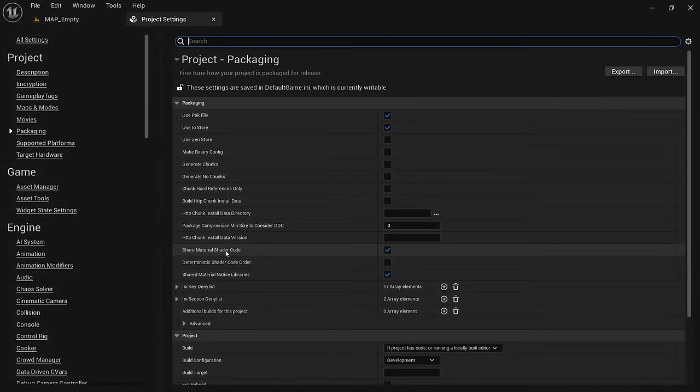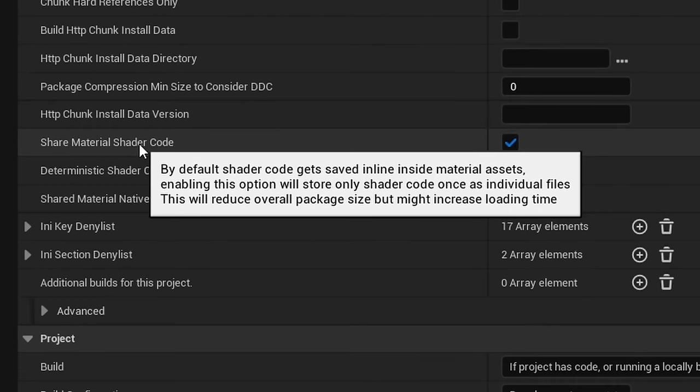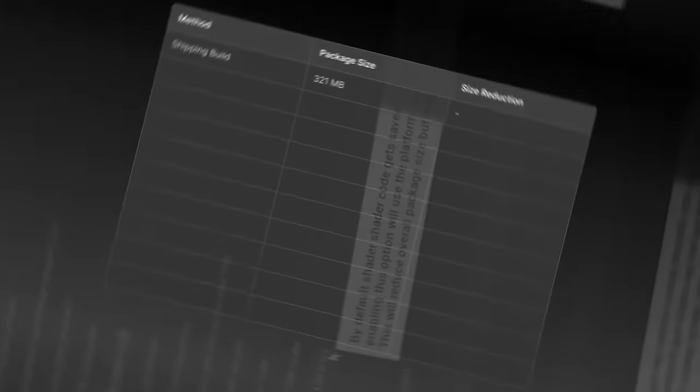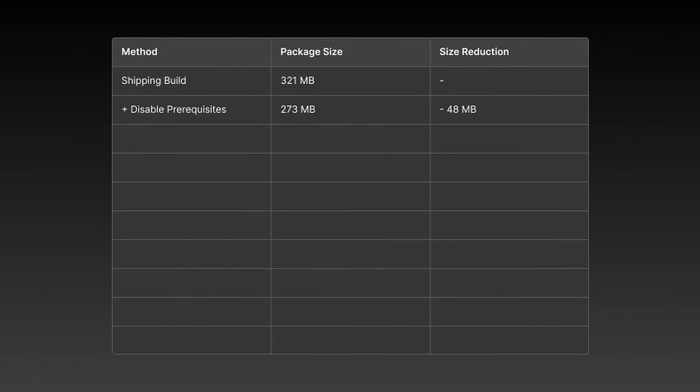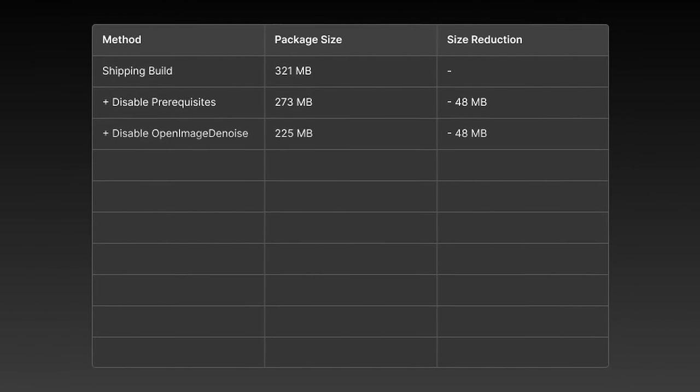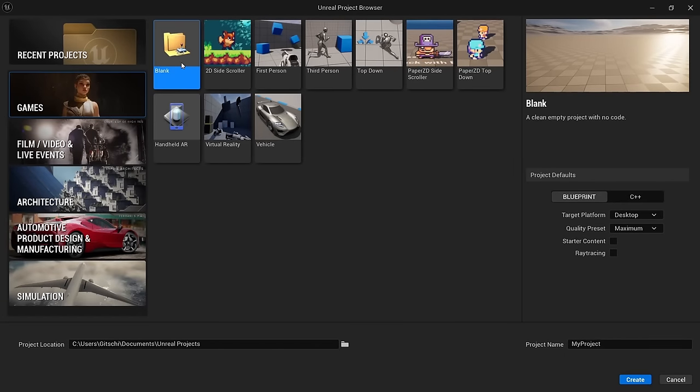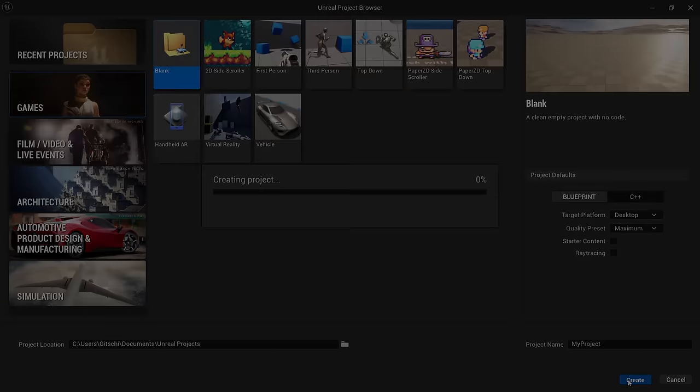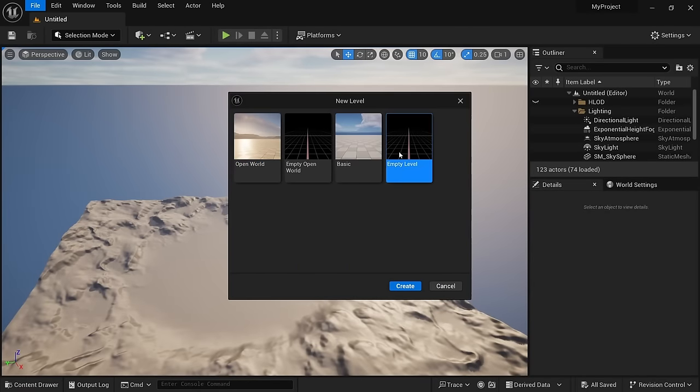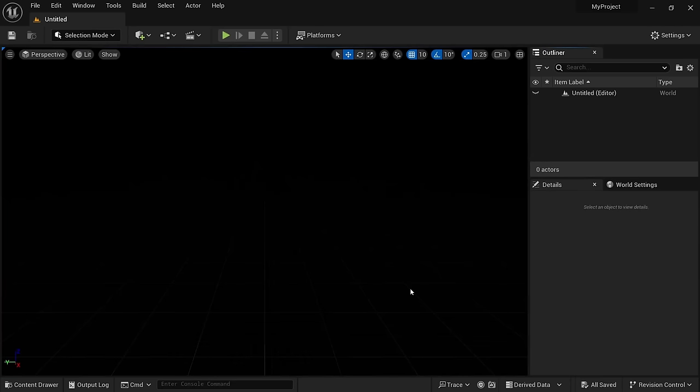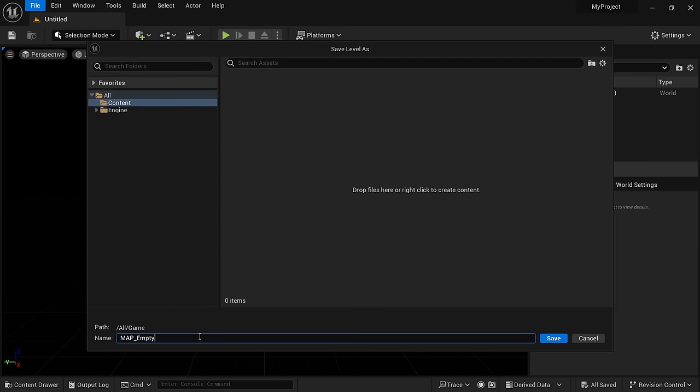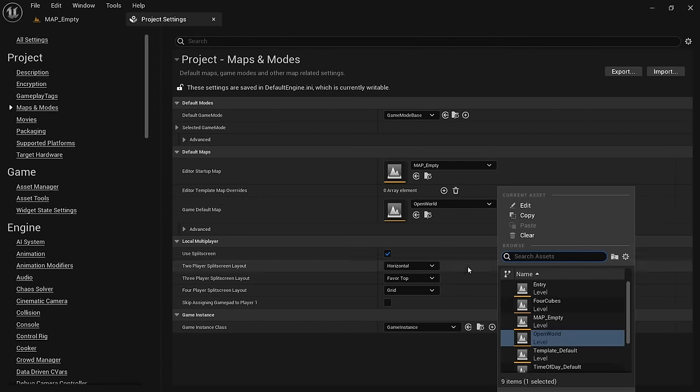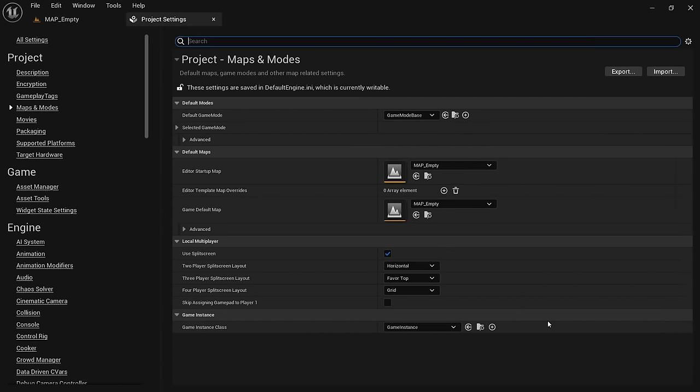We're gonna start with the rather obvious ones that most people should already know about and then get into the more interesting and obscure methods. To demonstrate, I'll make a new blank blueprint project in Unreal Engine 5.3. By default, it starts up an open world map, but to prevent this from ending up in the package, I just create an empty level, save it, and set it as the default map in the project settings.